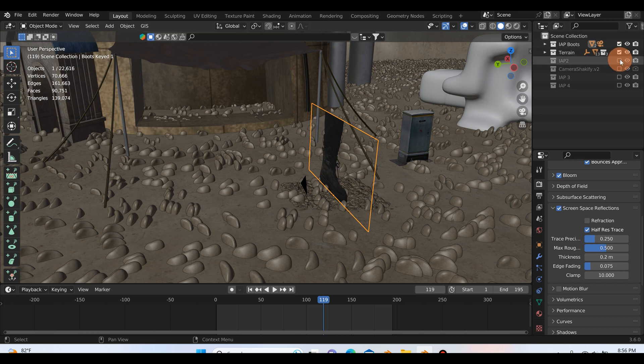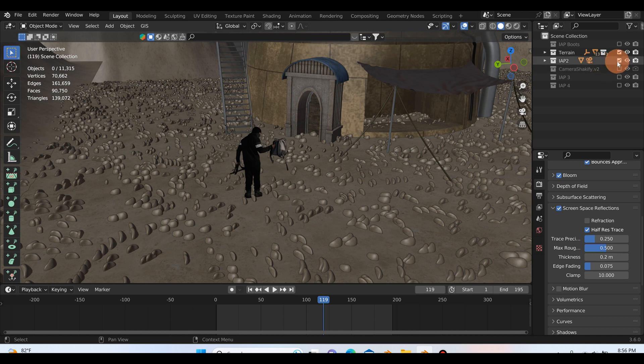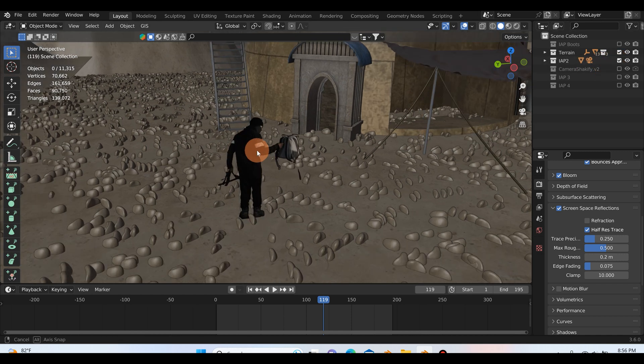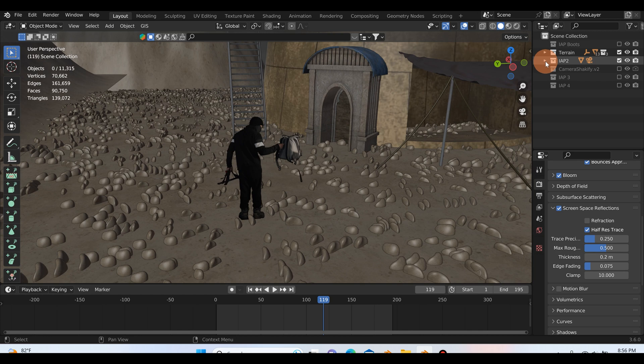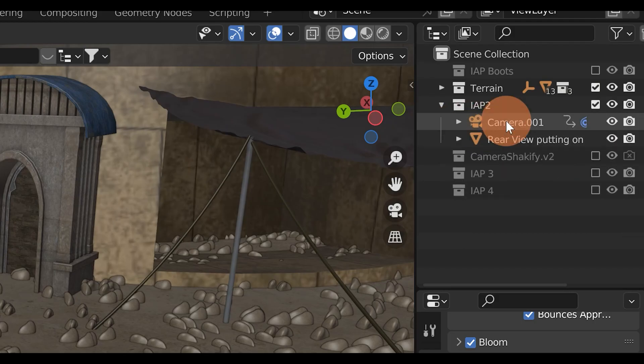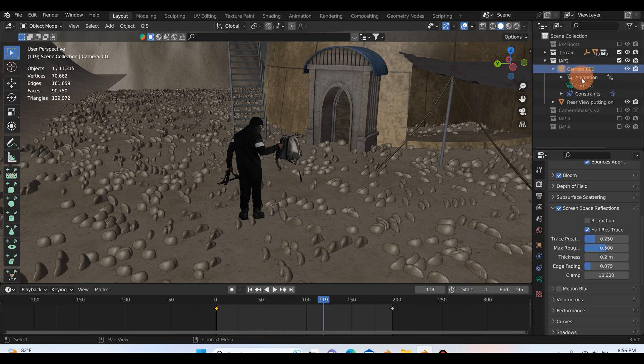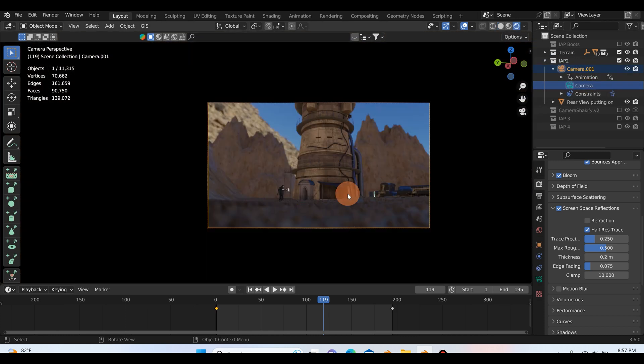So if we go ahead and look down at this other one, IAP2, if we turn this one on and we turn off IAP boots, we see over here under IAP2 that this is the footage of me from the back. And if I hit the little drop down arrow you'll see that I have a camera in here as well.